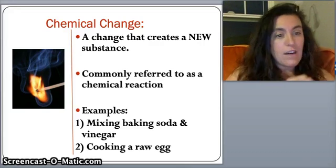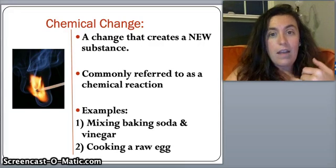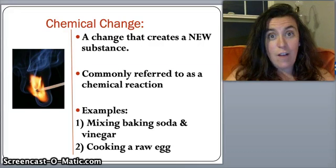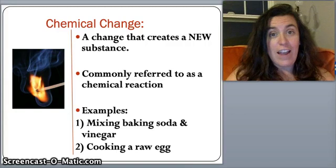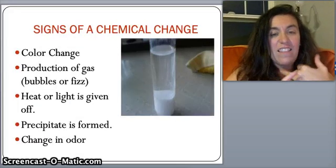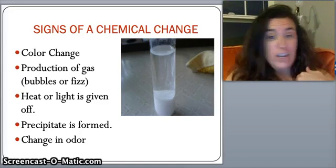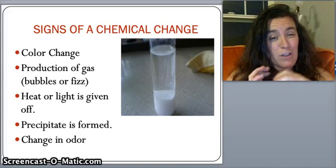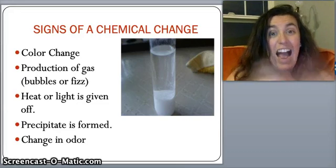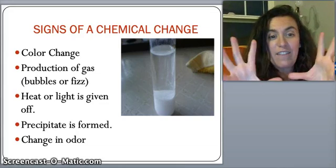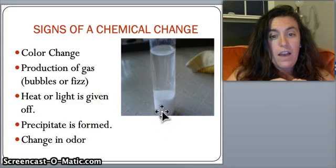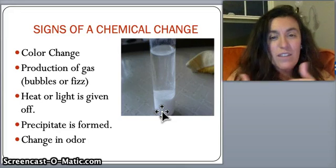The big thing about chemical changes is that you cannot easily get the original substance back — you'd have to do another chemical reaction, and some things you simply can't reverse. Signs of a chemical change include: a color change, production of gas or bubbles (like vinegar and baking soda or Alka-Seltzer fizzing), heat or light being given off, a precipitate forming out of solution, or a change in odor.